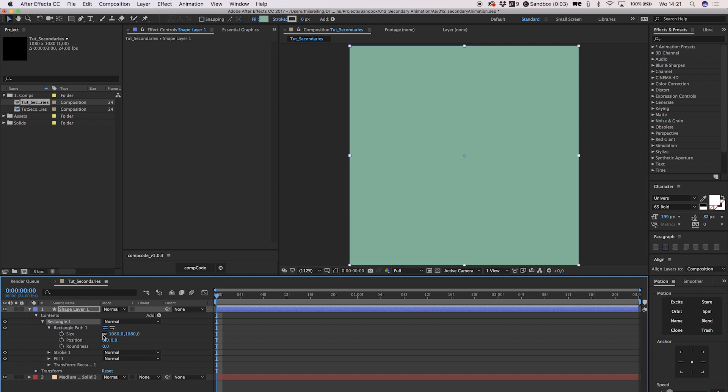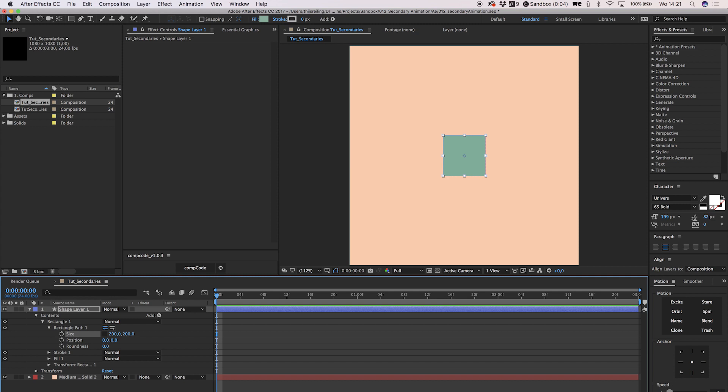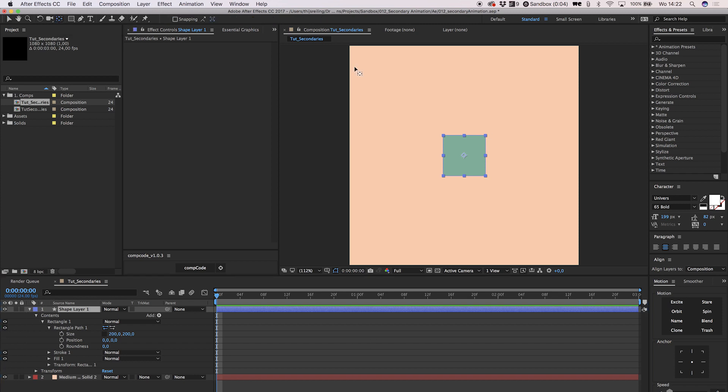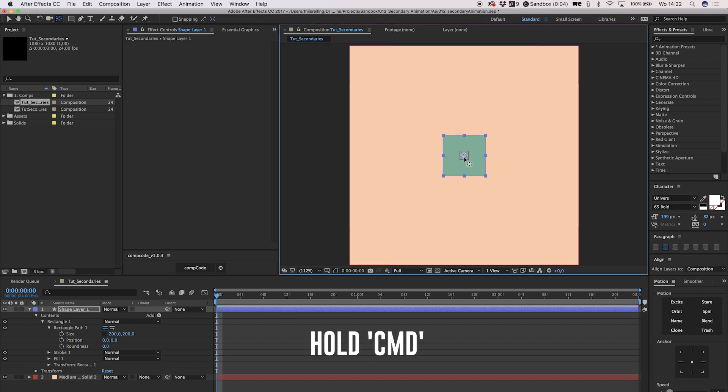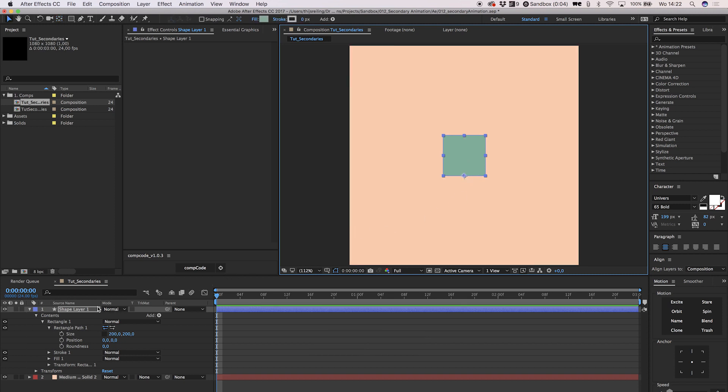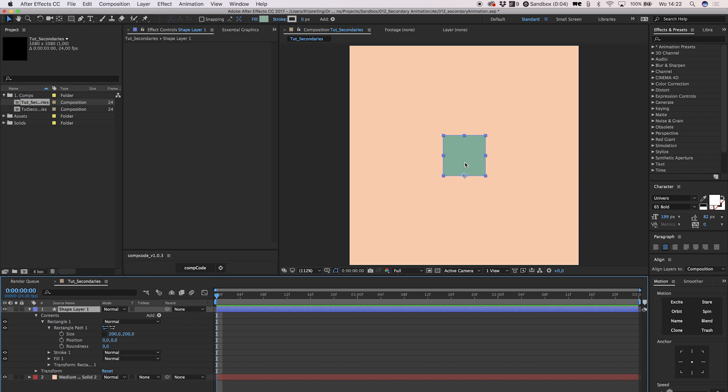Select your square layer and change the anchor point to the bottom. We do this by selecting the pan behind tool over here, or by pressing Y on your keyboard. Click on the anchor point located in the middle of the square and press and hold command. Now drag the anchor point down to the bottom until it snaps into place. Position the square down a little bit because we want it to jump up a little.